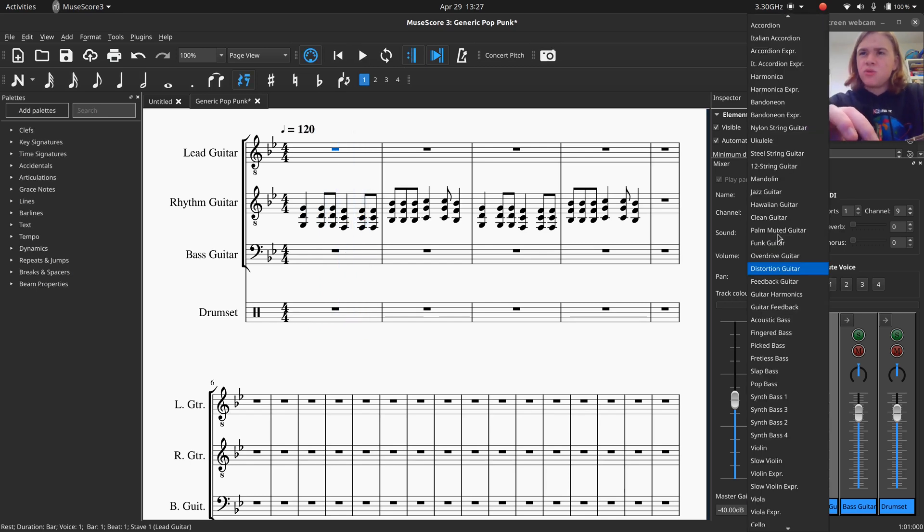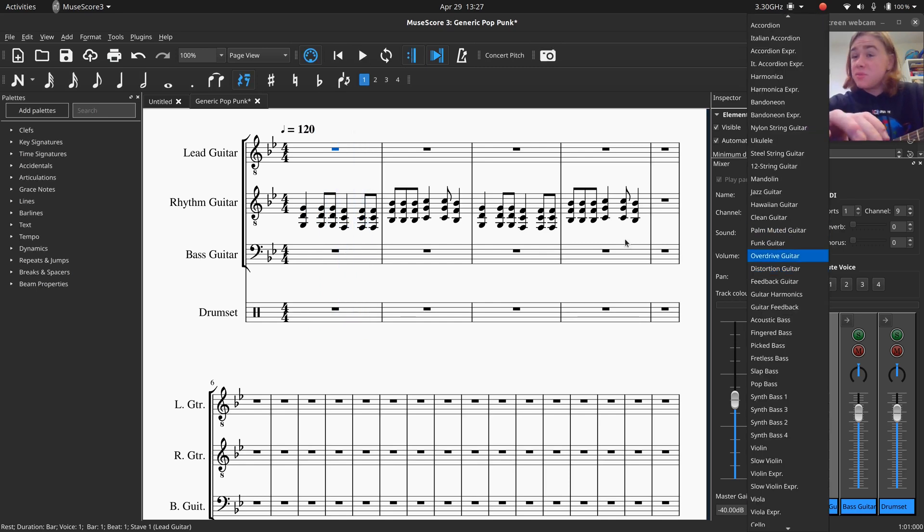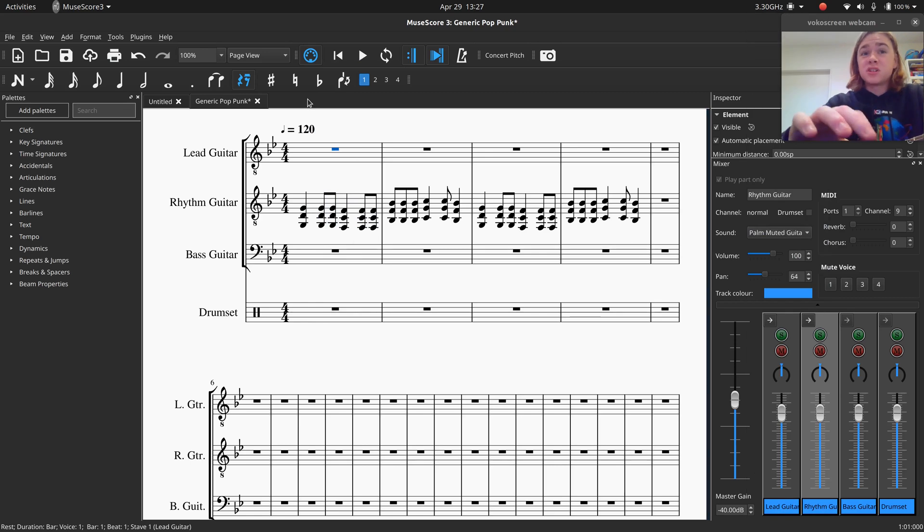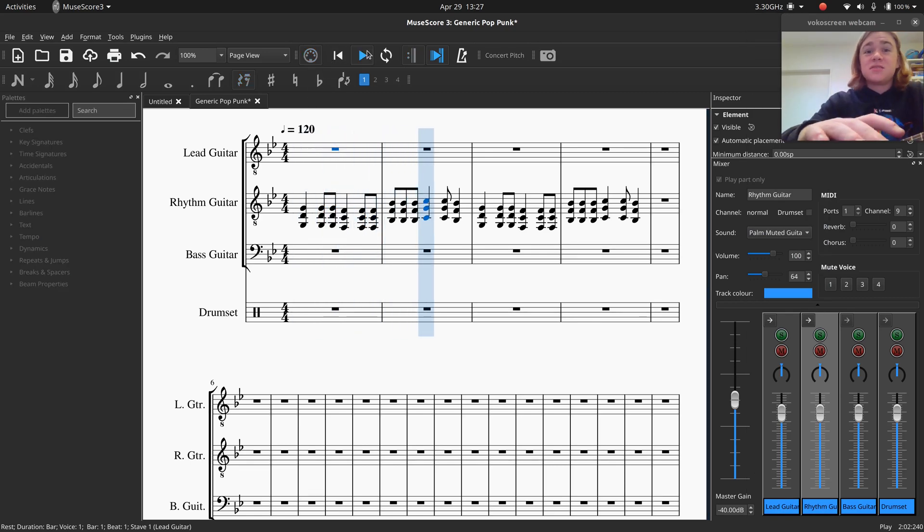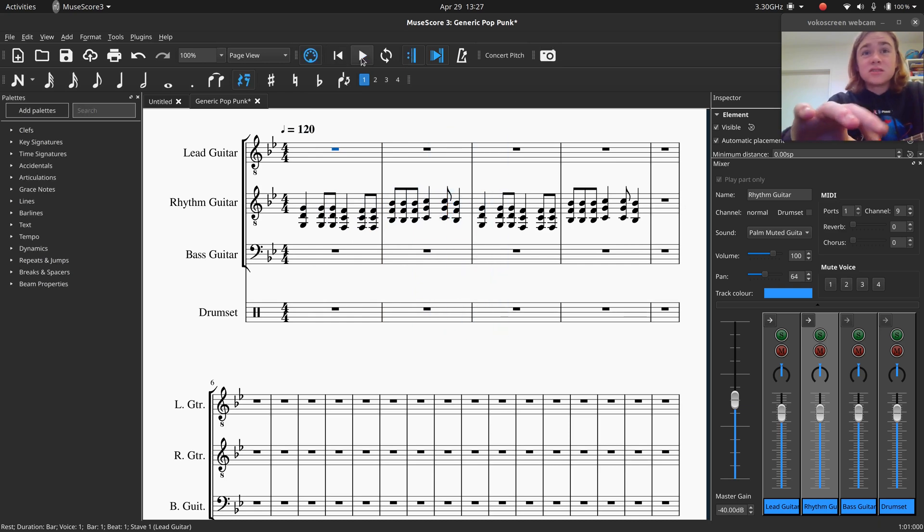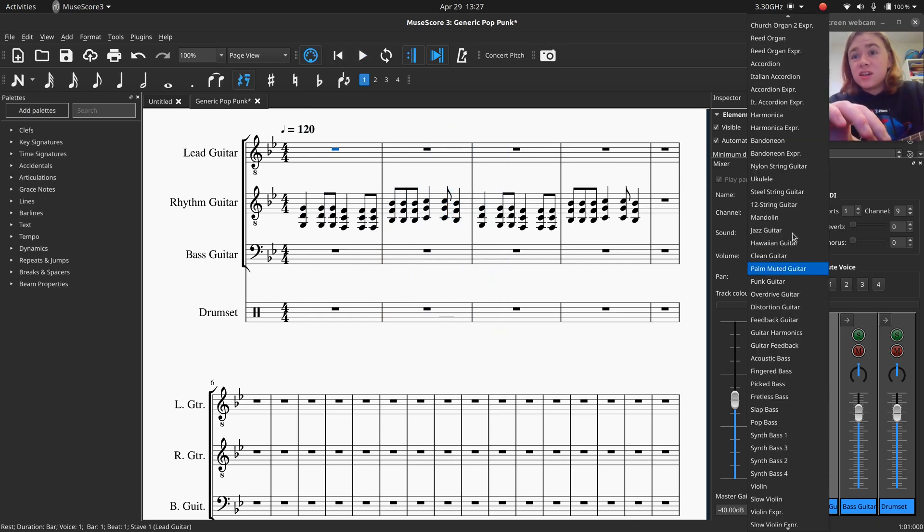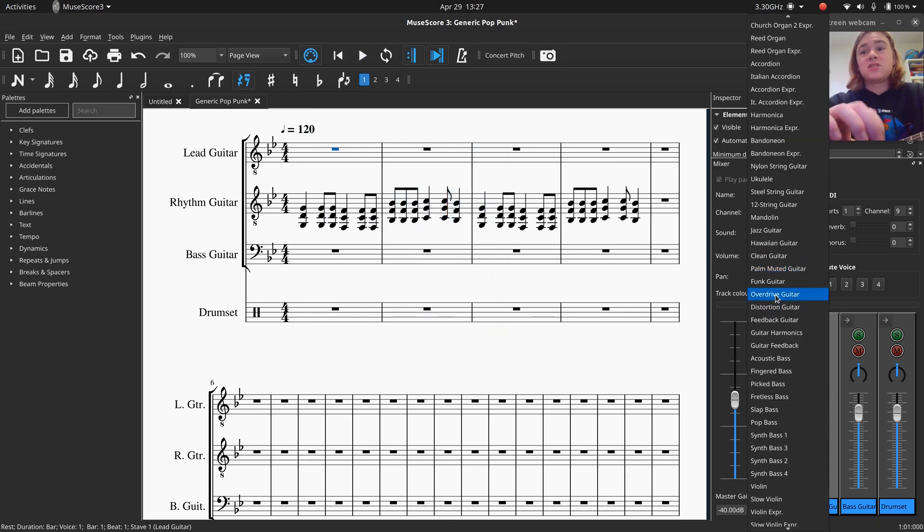So we've heard that now. I'm also going to test the distortion guitar and see if that sounds any better to us. I think that's more of a lead sound, so I'll keep that for the lead guitar. And also try a palm muted guitar, because that might sound nice. It doesn't sound nice. Sounds like a violin. So we'll stay on the overdrive guitar part.